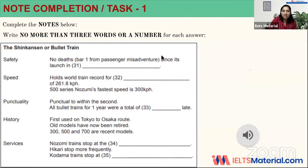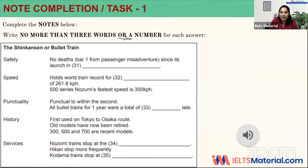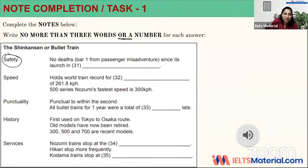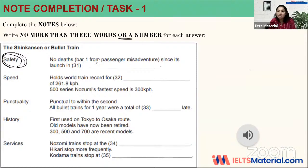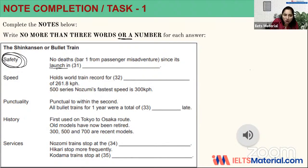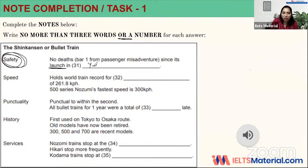Let's focus on the instructions: 'no more than three words or a number.' The meaning of 'or a number' is that you cannot use a combination — either you write words or you write a number. The first topic they will talk about is safety. It will go in sequence, so the first thing they discuss is safety. There were no deaths — no accidents — which is fortunate, since its launch in a given year. When they talk about 'launch,' it is definitely going to be a number — a year.